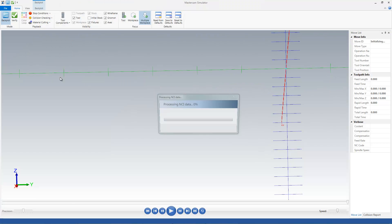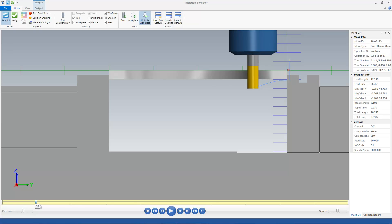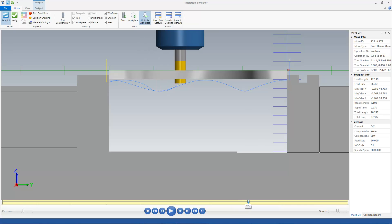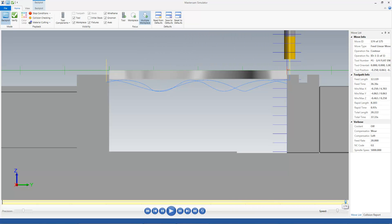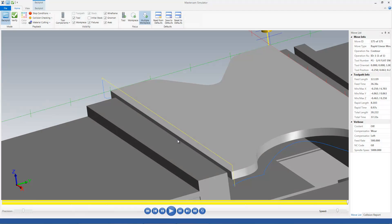So I'm going to come up here, and you can see how much smoother that Z motion transition is as I cut along that piece. And again, because I'm moving up and down and using the whole flute length of that cutter, I'm not going to wear a groove inside of that tool.